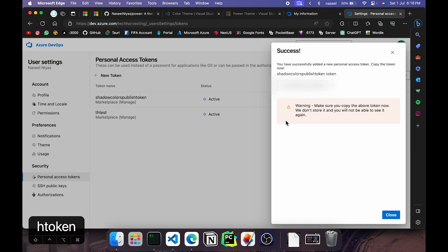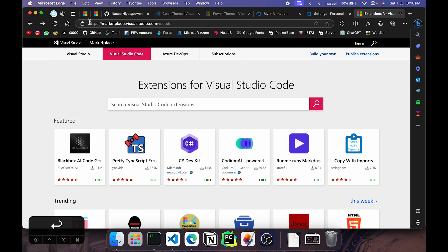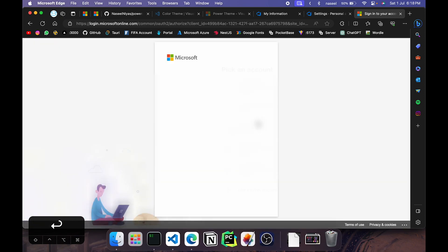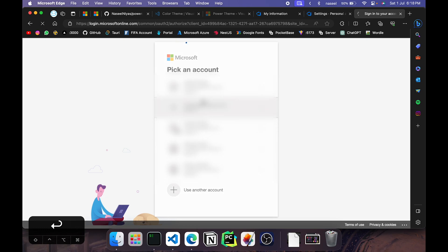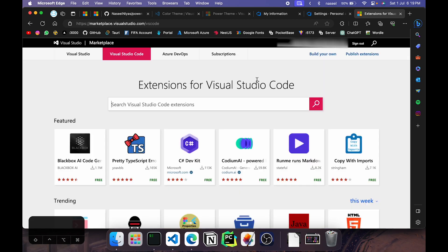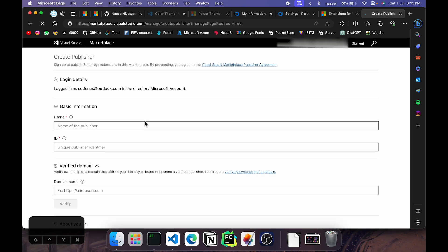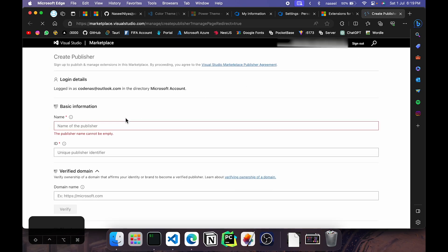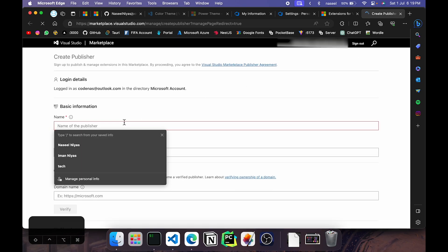Go to the Microsoft VS Code marketplace, I'll leave a link in the description. Go in here, click on sign in. And then it will load all the identity providers. Click sign in with the same account that you created your DevOps account on. Once you've done that, you should be taken back to the same website. But you can go ahead and click on publish extensions. And this will ask a few details about you. So in here you need to give the name of the publisher. You can give it as TechHarvesting. And that's all that's required. You can give more information here.